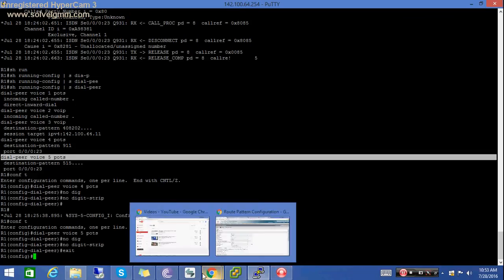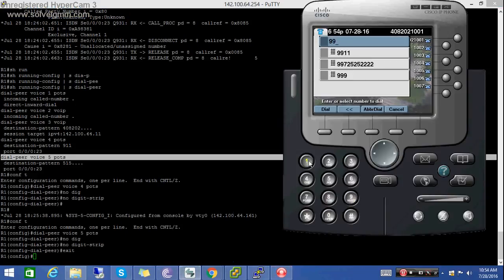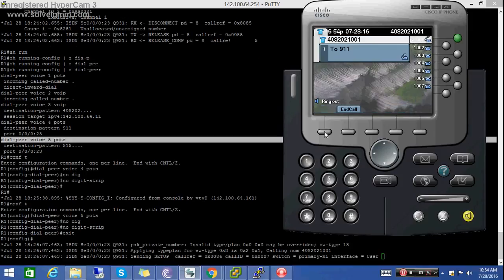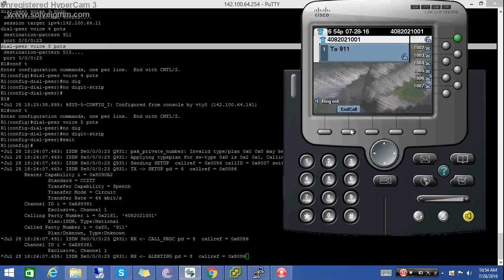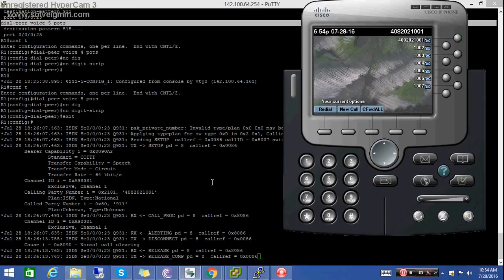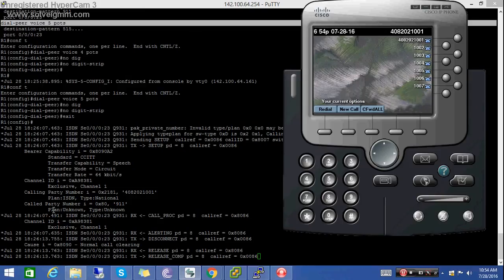Now try again — dialing 99911. I have typed the command 'terminal monitor' and also the 'debug isdn q931' command, so it will show you all the steps working at layer 3. You can see the calling party number is 4082011001 and the called party number is 911.